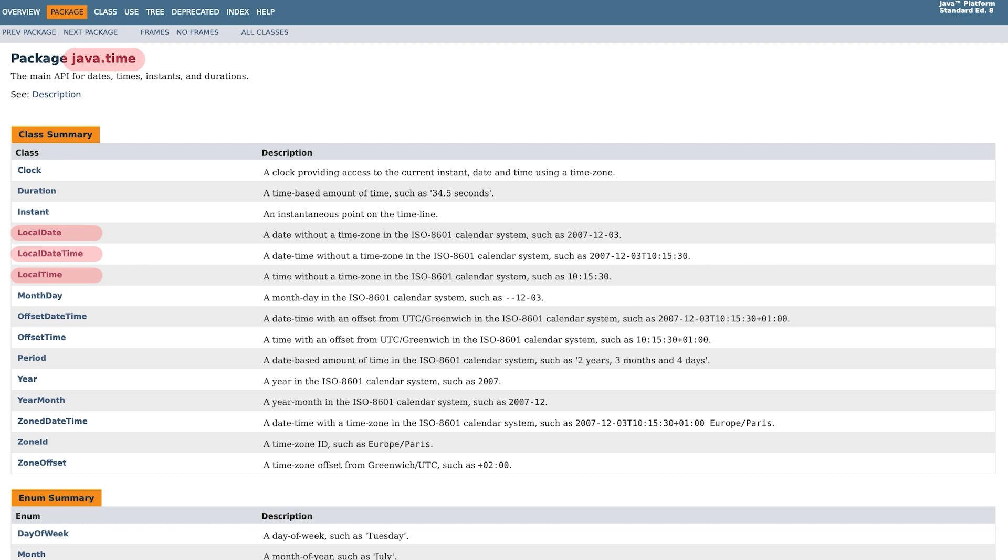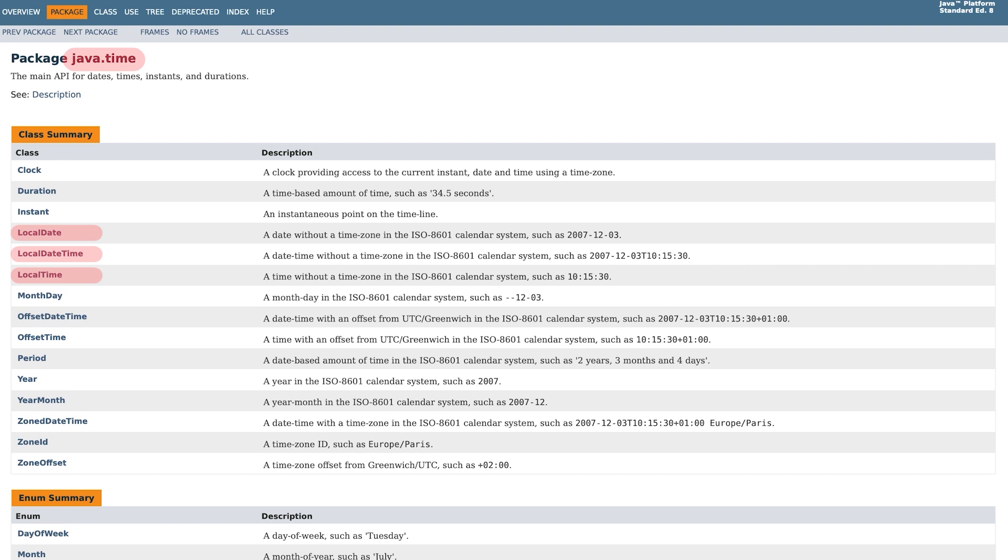Well, yes, but this modularity allows for more flexibility and hopefully makes handling date and time in Java more intuitive. Let's look at some examples involving the LocalDate class.